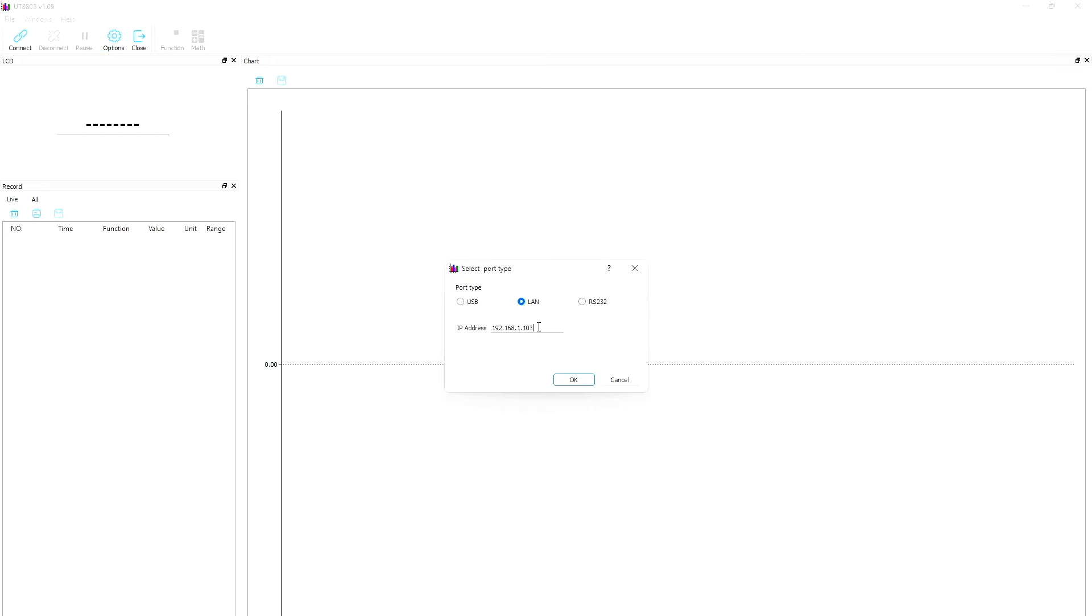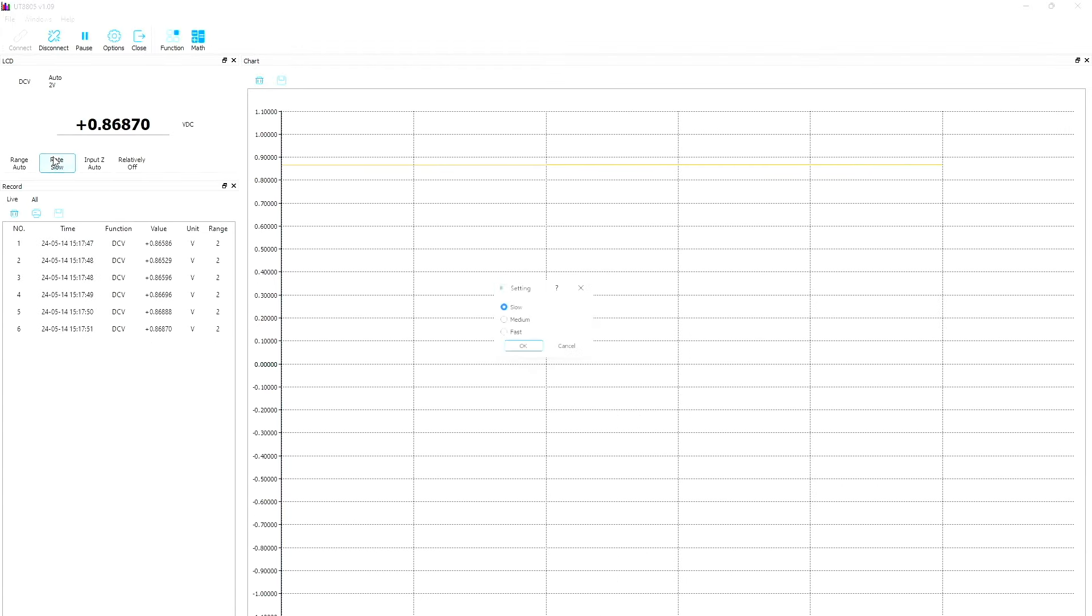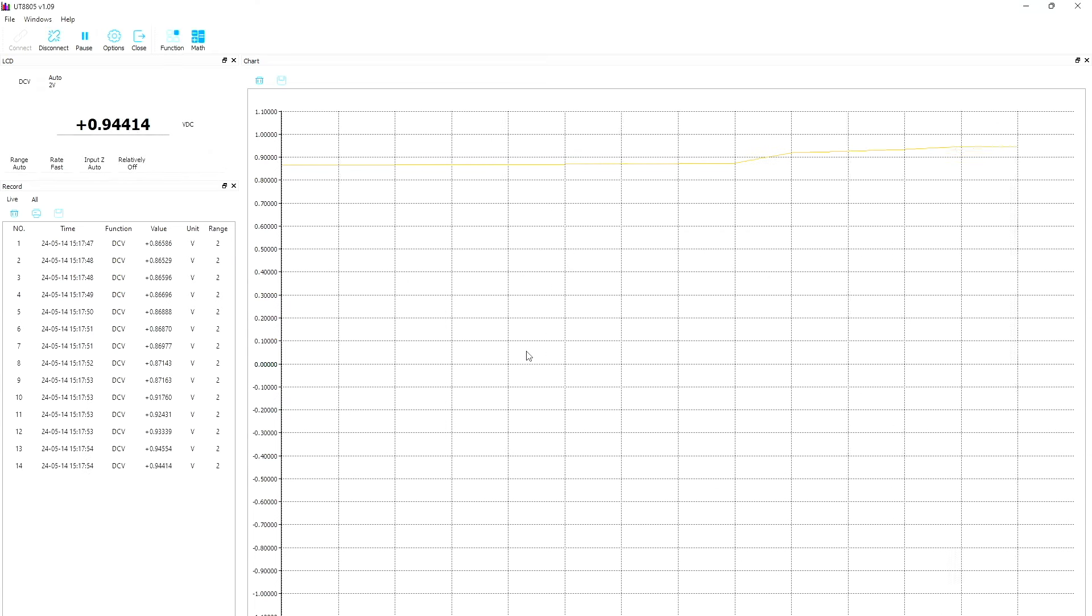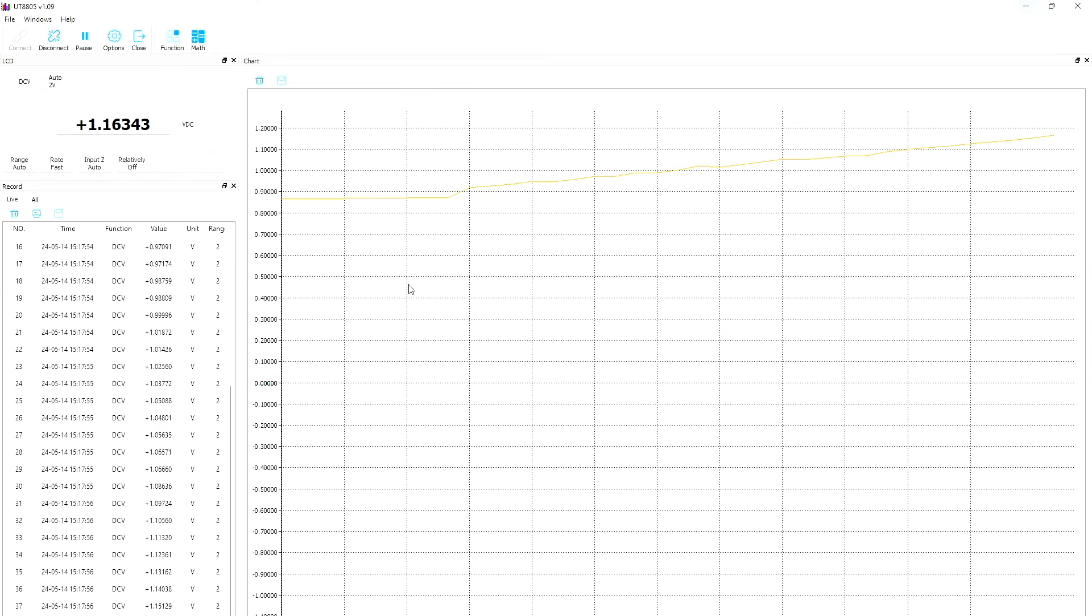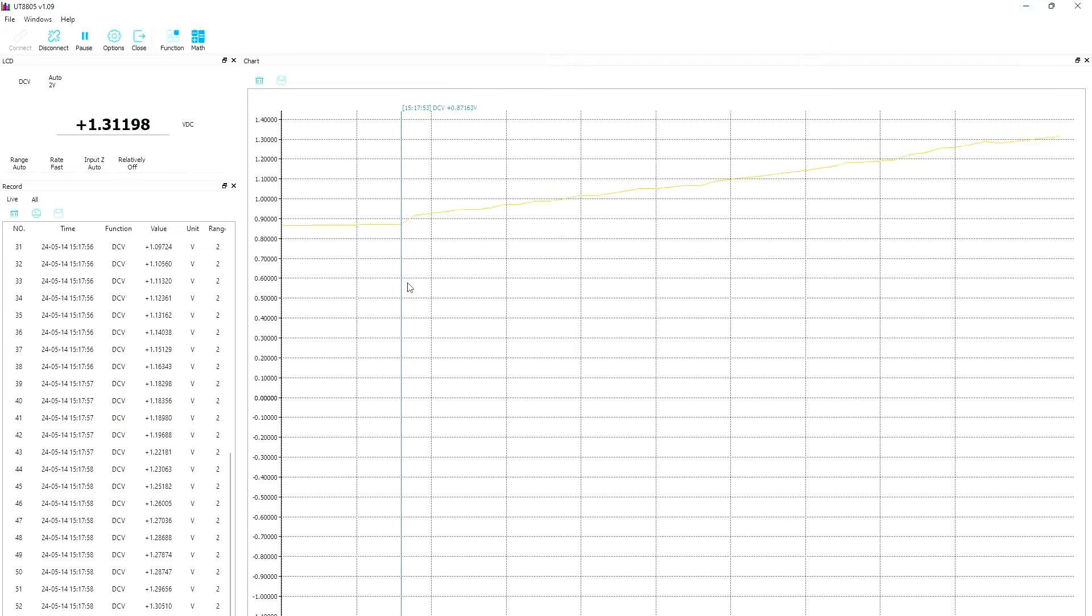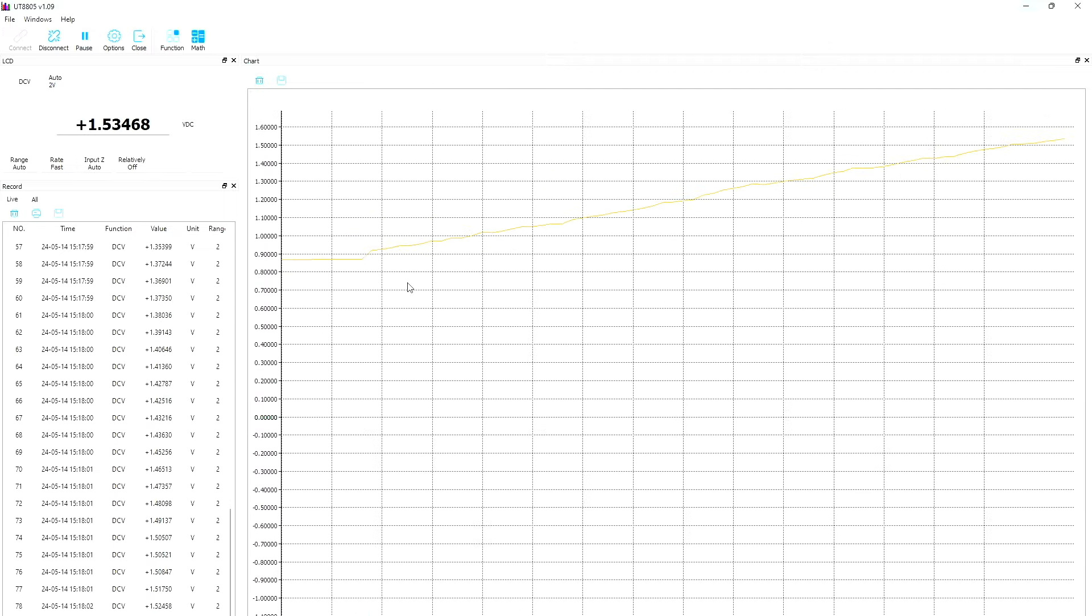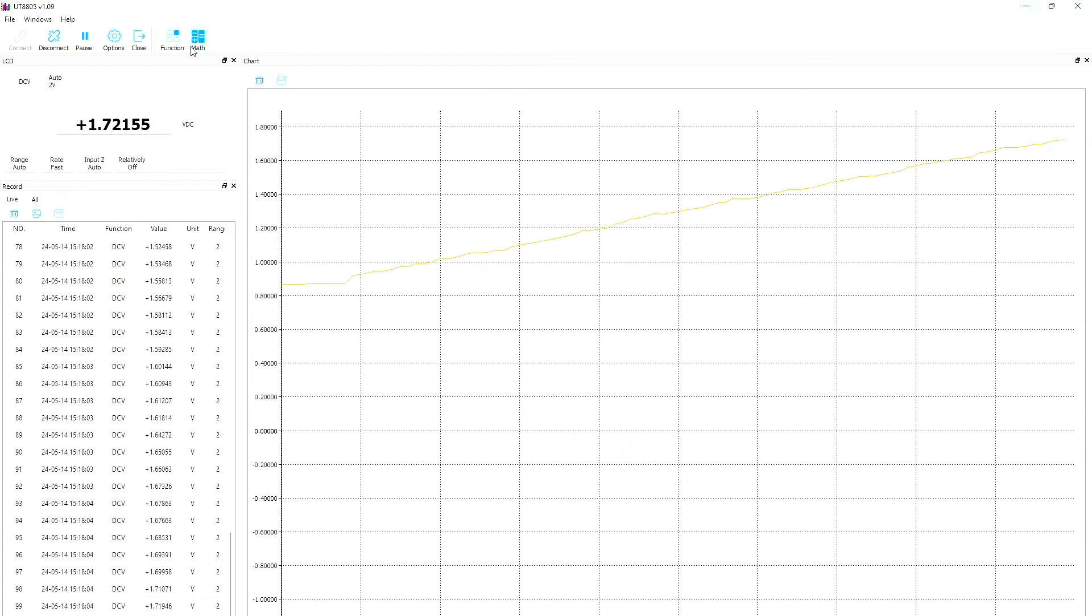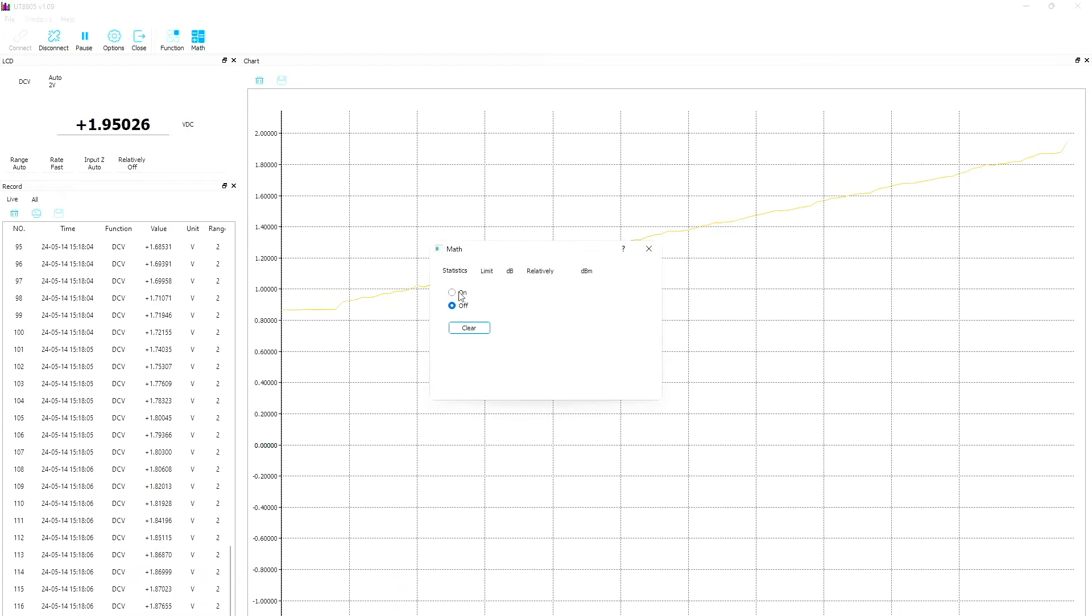Number 4, I complained that the PC app would not connect over IP, and it seems that this was fixed, because by using the latest version of their app, version 1.09, I can connect to both the old and the new meter over the local network. The newer version of the app, on a first glance, doesn't appear to come with new functionality, but it is more responsive and doesn't crash anymore.